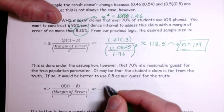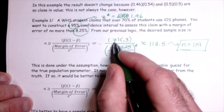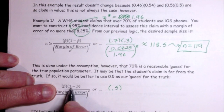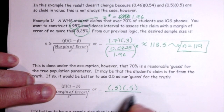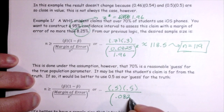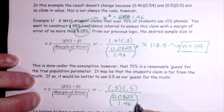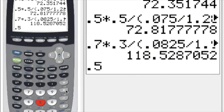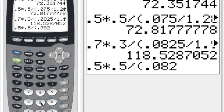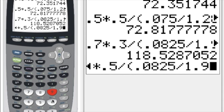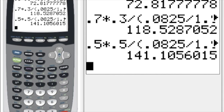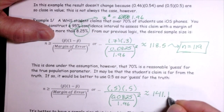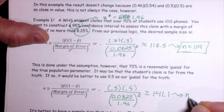Using 0.5 instead: 0.5 × 0.5 divided by (0.0825/1.96)². Notice we get quite a different sample size — 141.1. We should not round this down; it should be rounded up to 142.